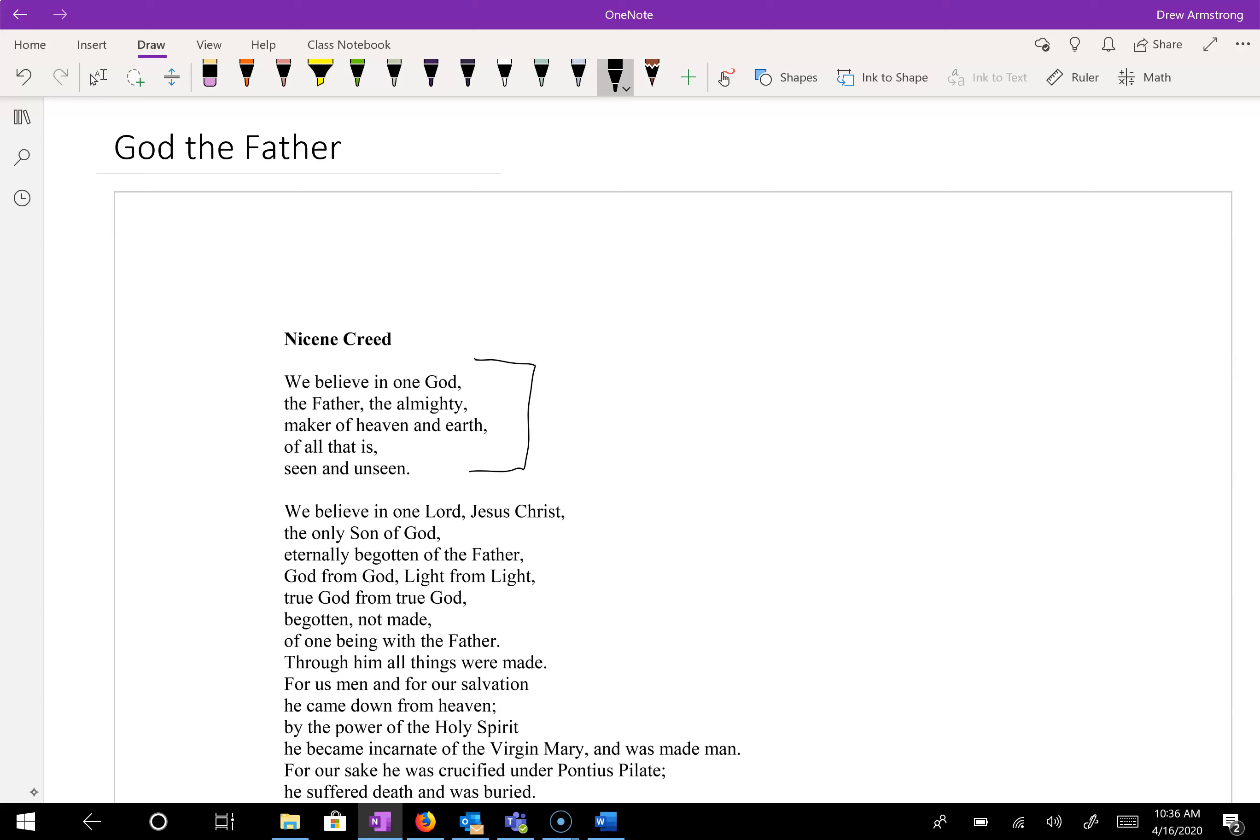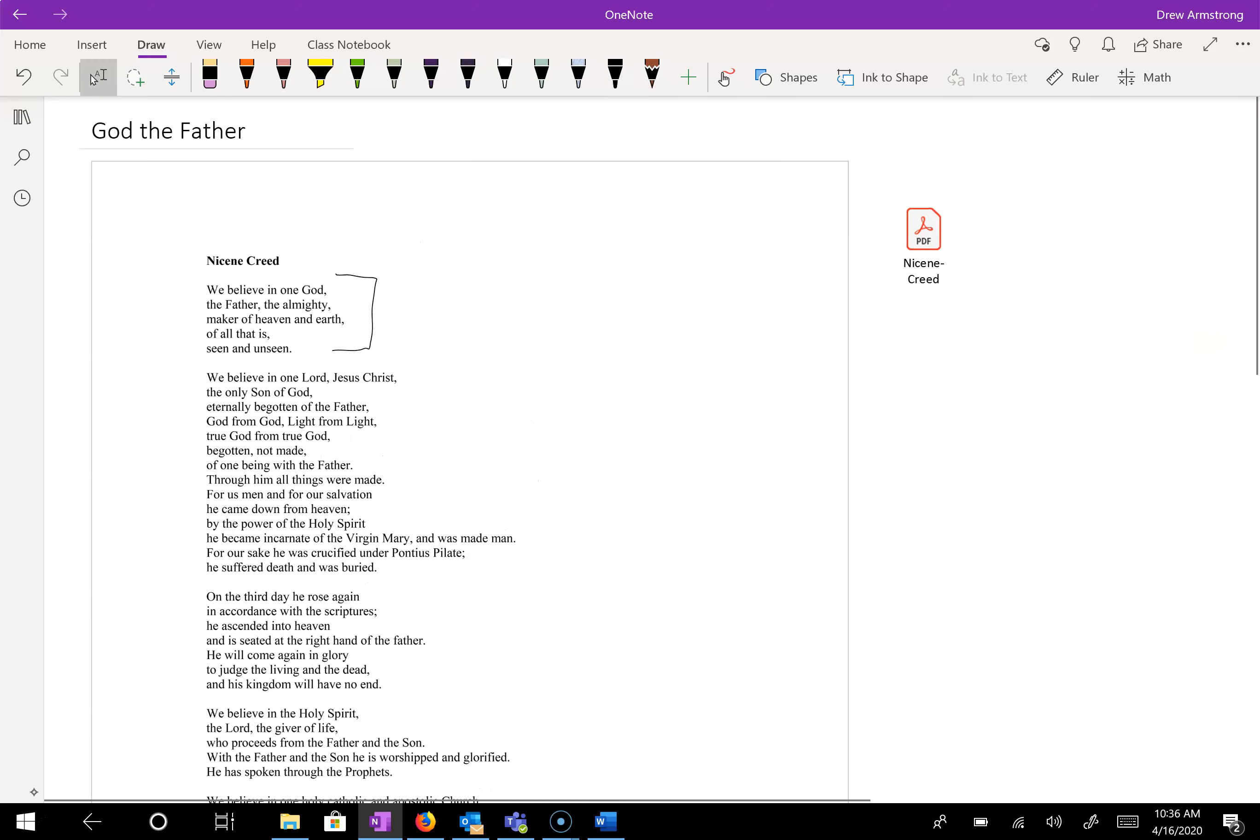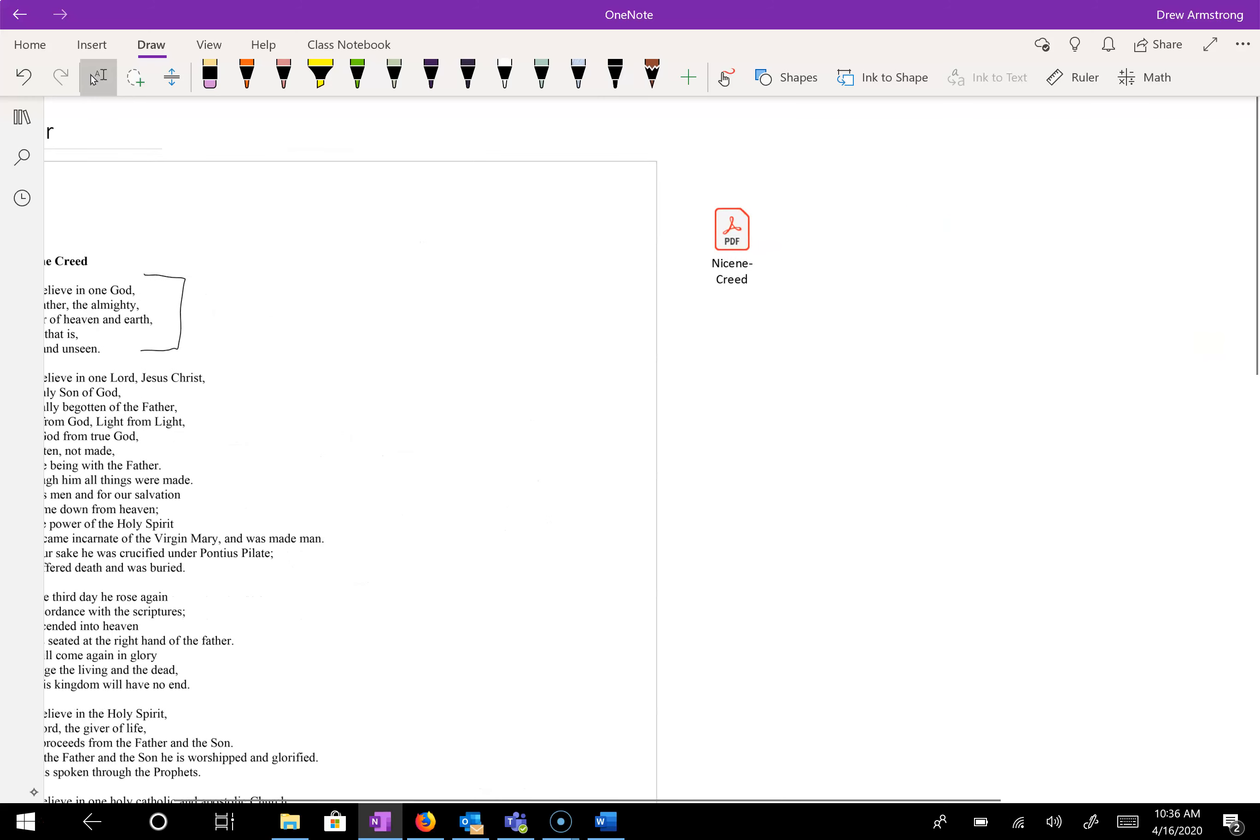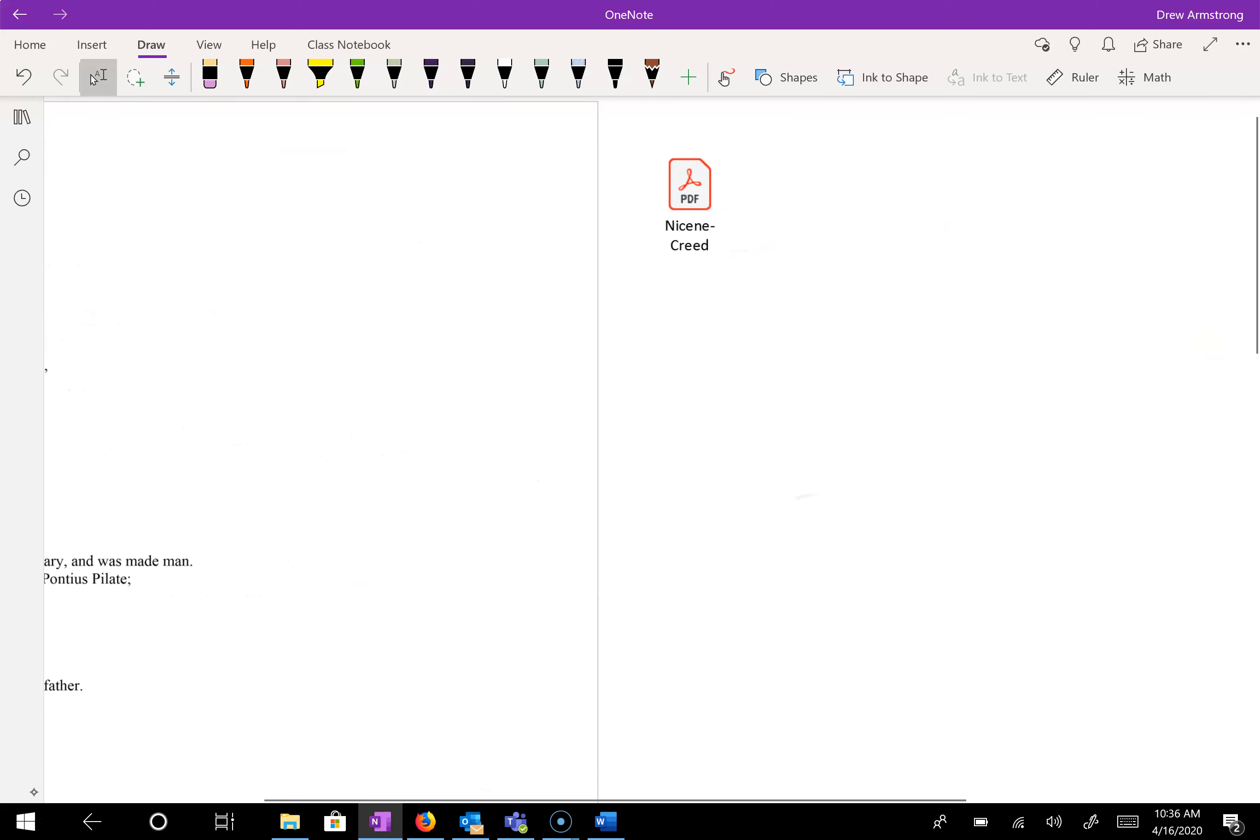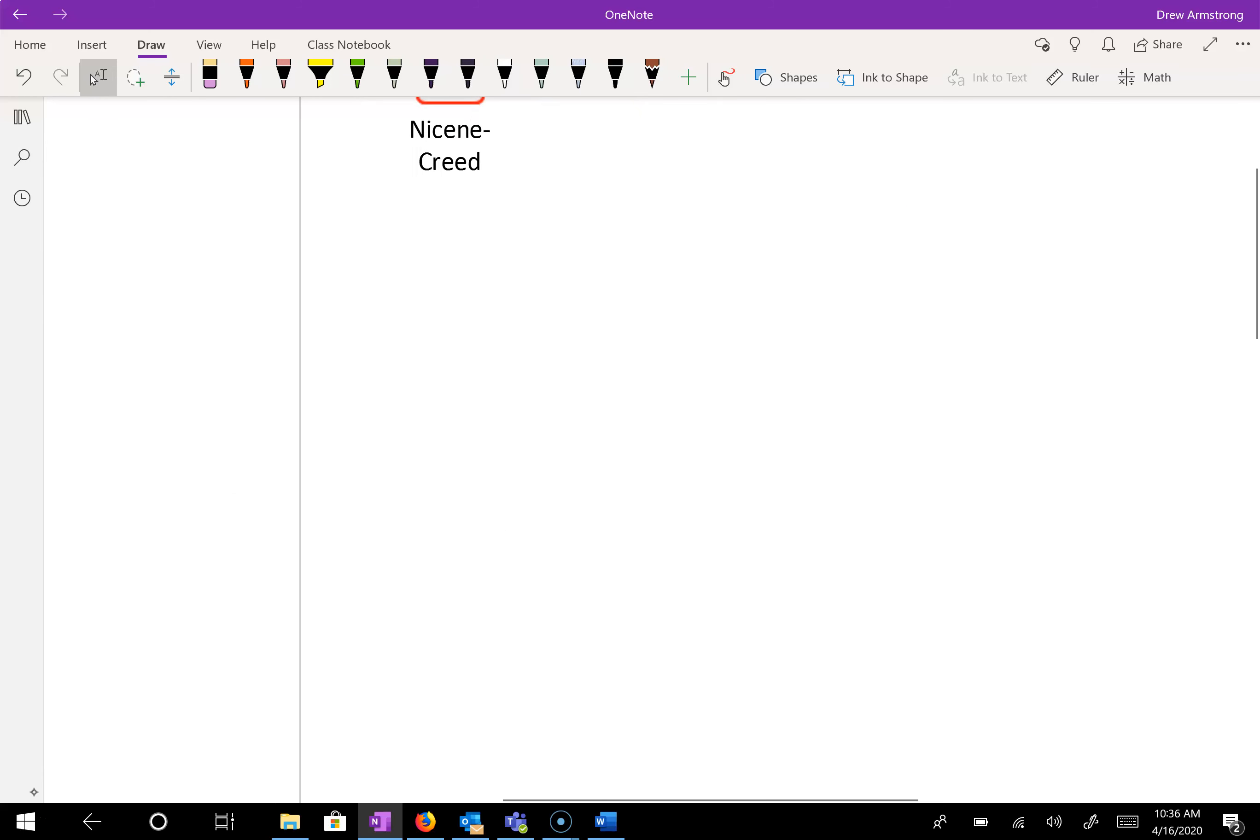I want to talk a little about what creeds are, what they do, and a little bit about the history of this specific creed. So first, what creeds are.